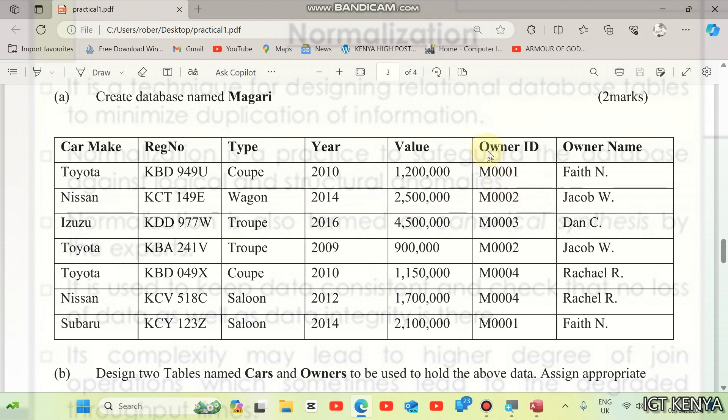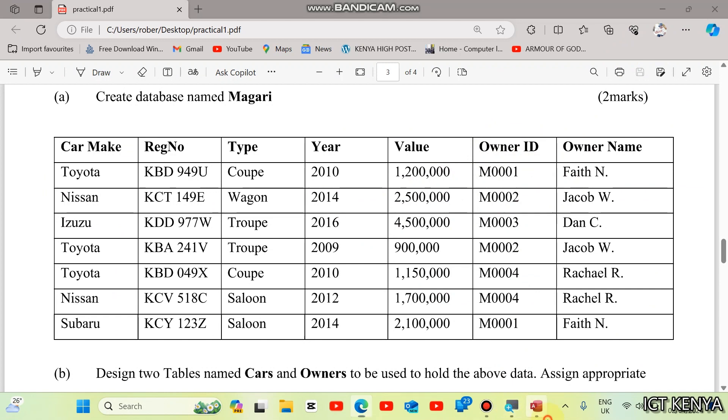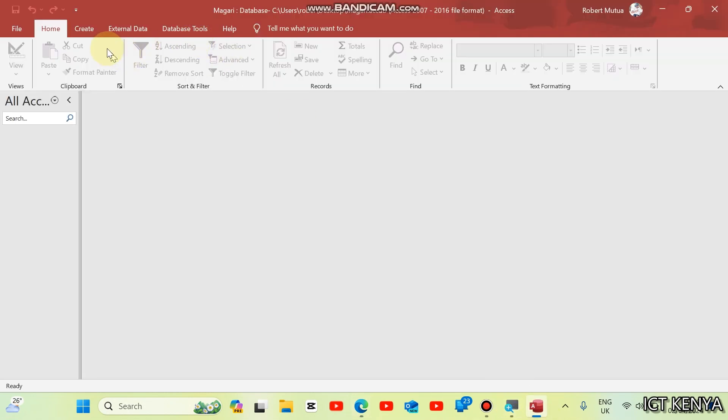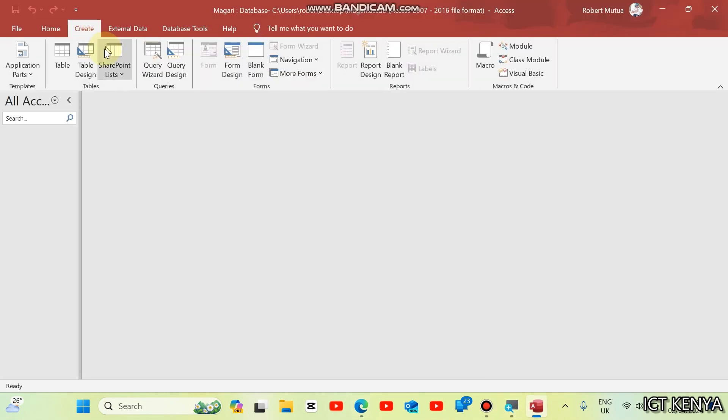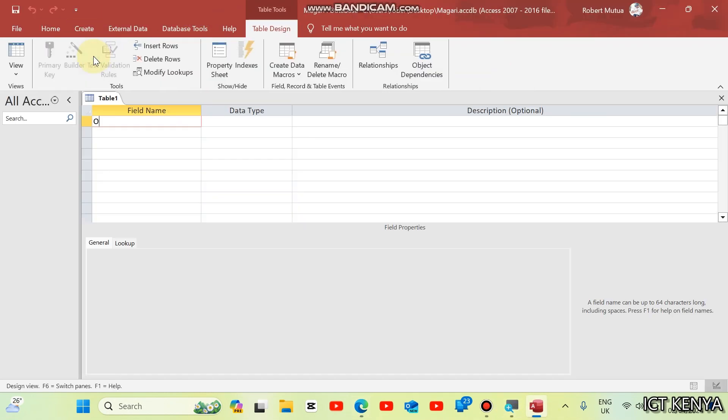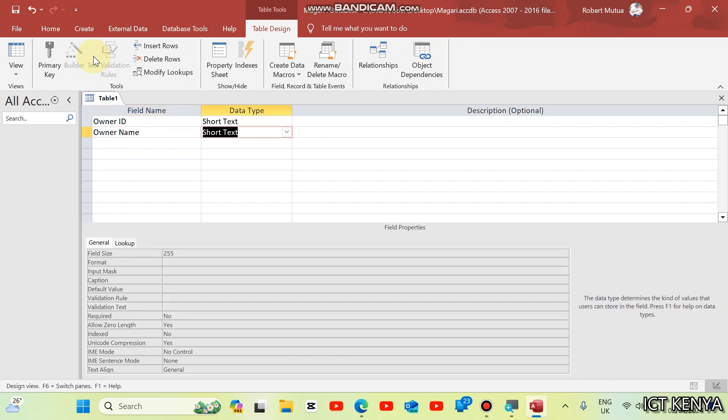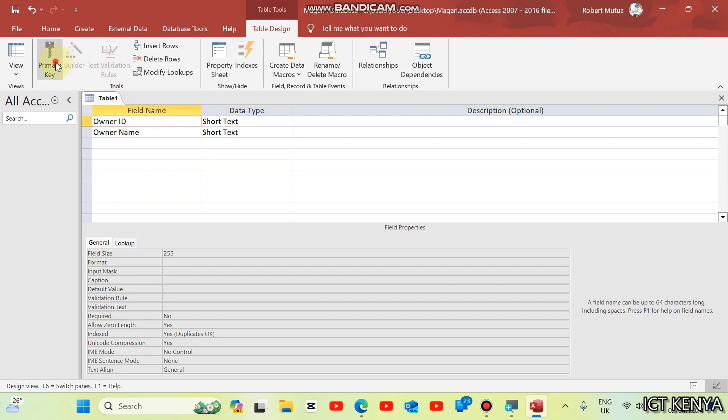Right away, we can start with either owners or even the cars. I'm going to start with owners. Create table design. We have owner ID and owner name. Owner ID is the primary field of this table.